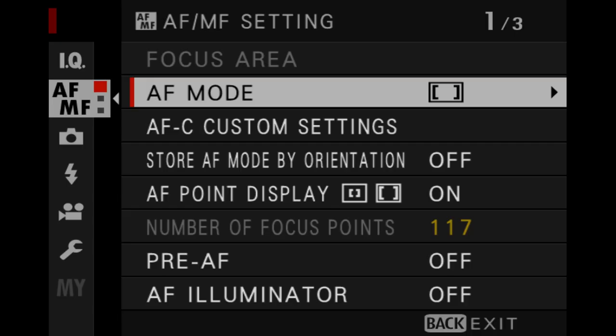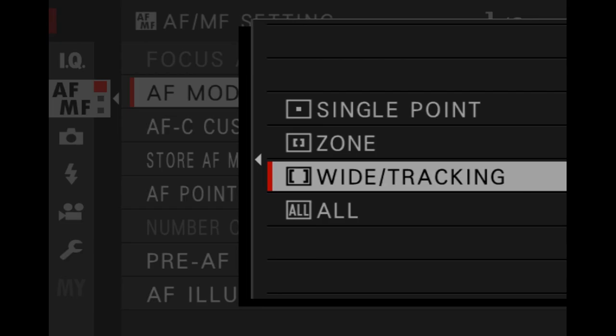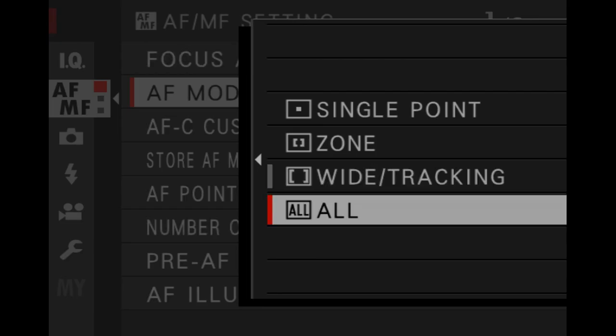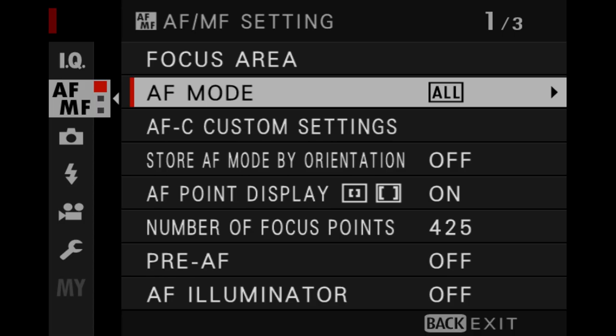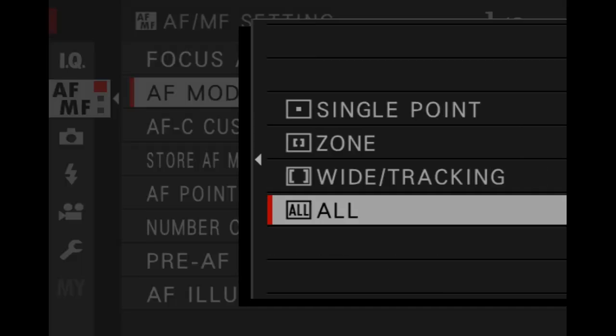Now let's go back to the earlier question: what is all? All is simply a quicker way of navigating between the other three options.